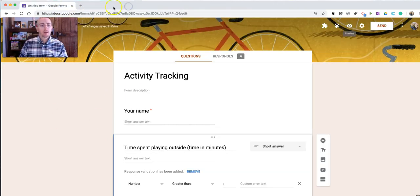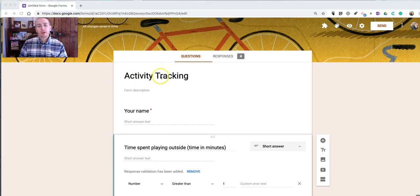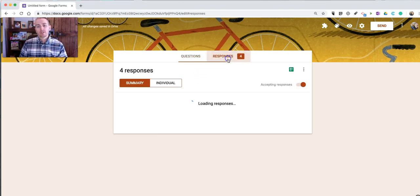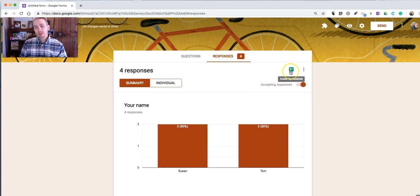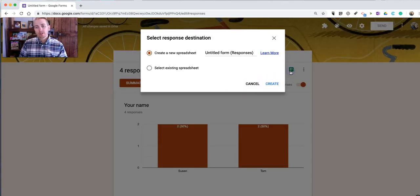So now I have my form completed. And I'm going to look at the responses. And I want to select Create Spreadsheet.